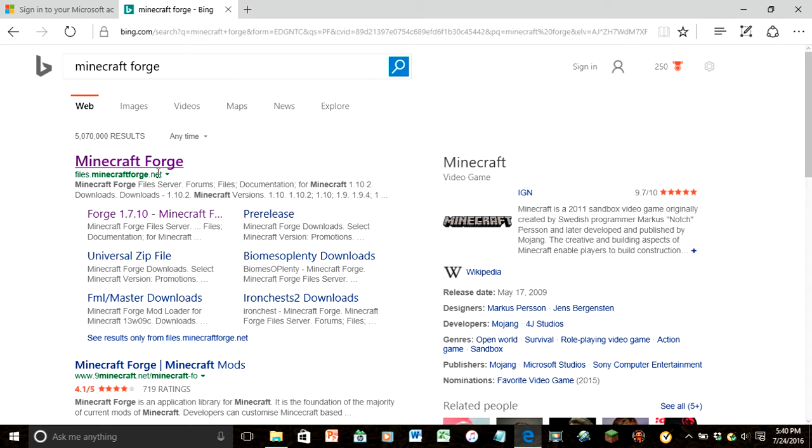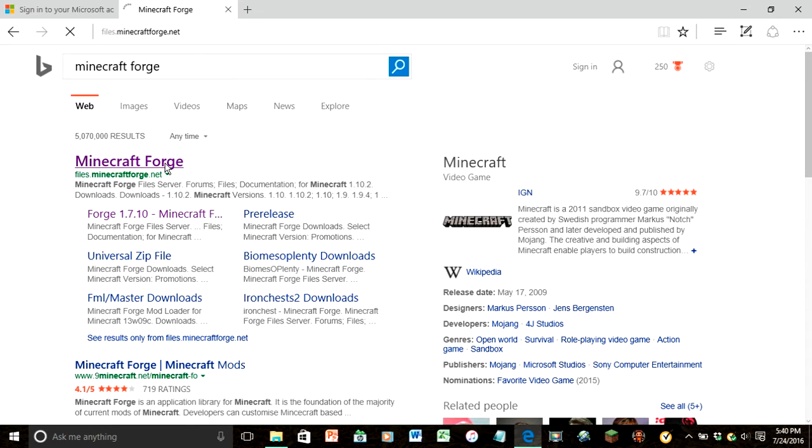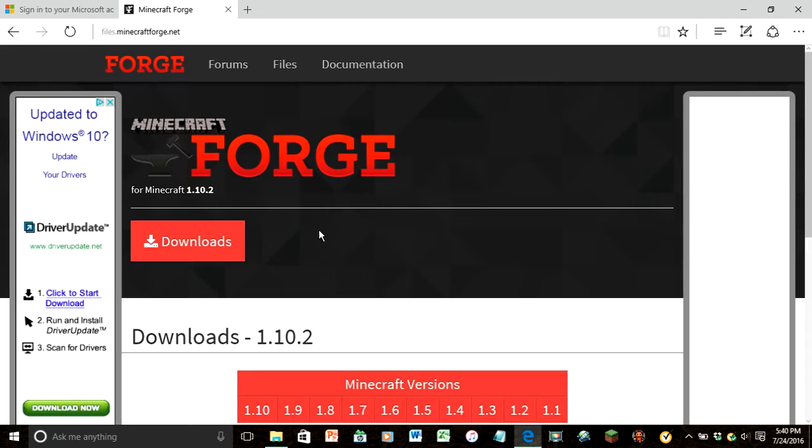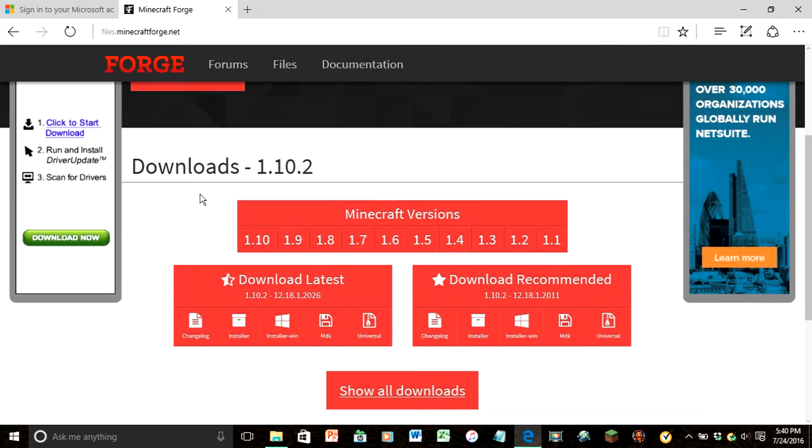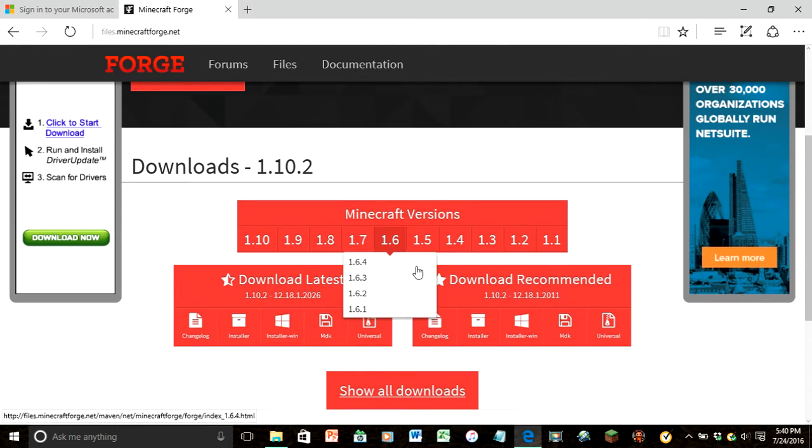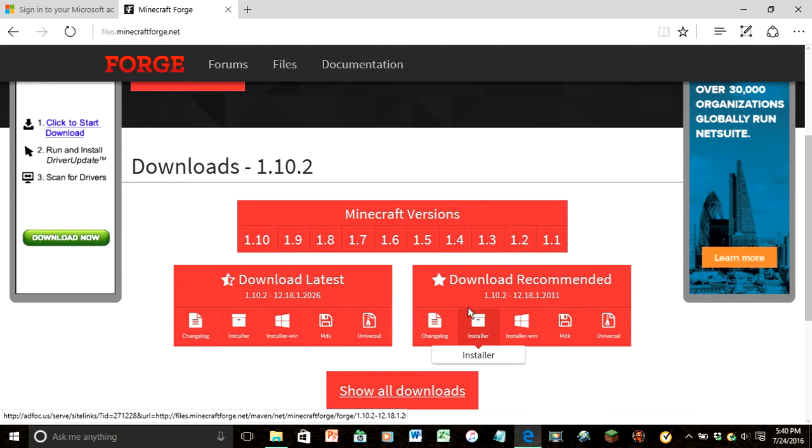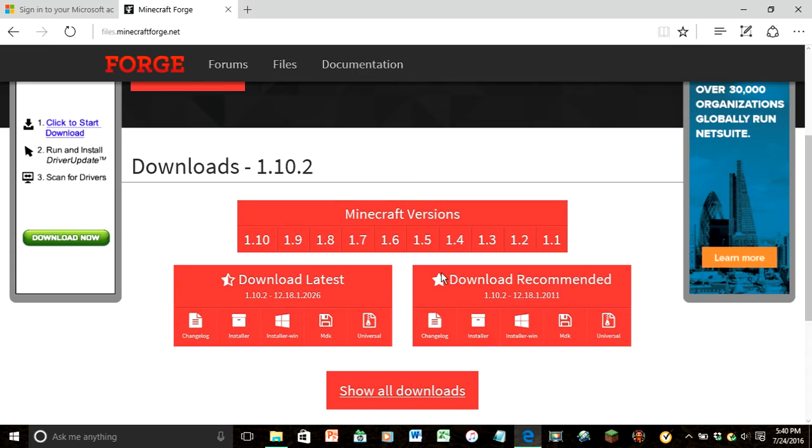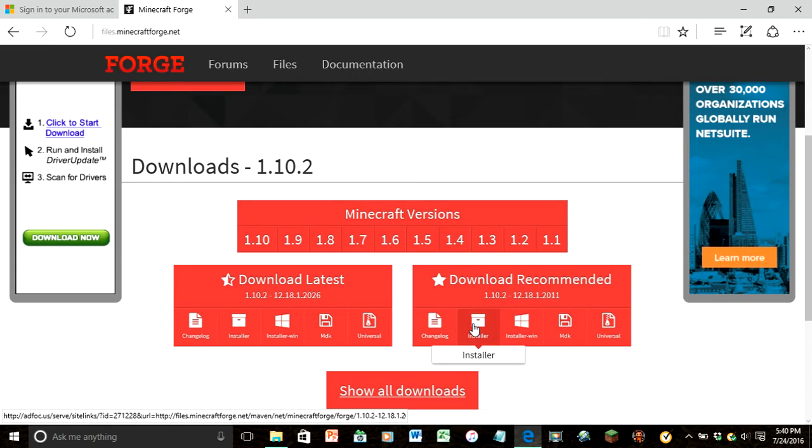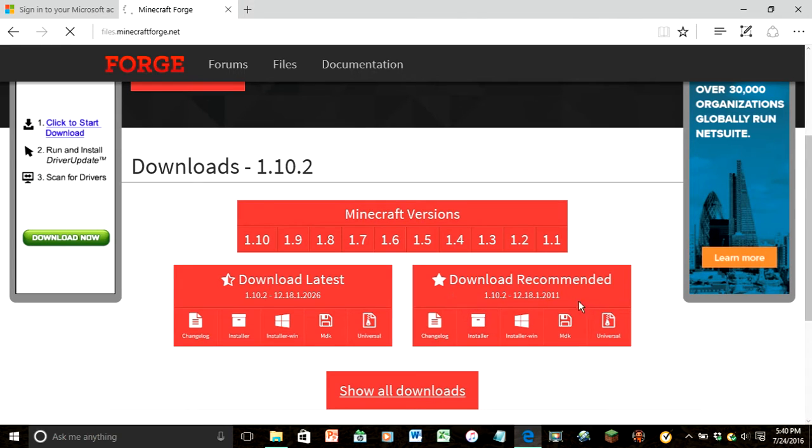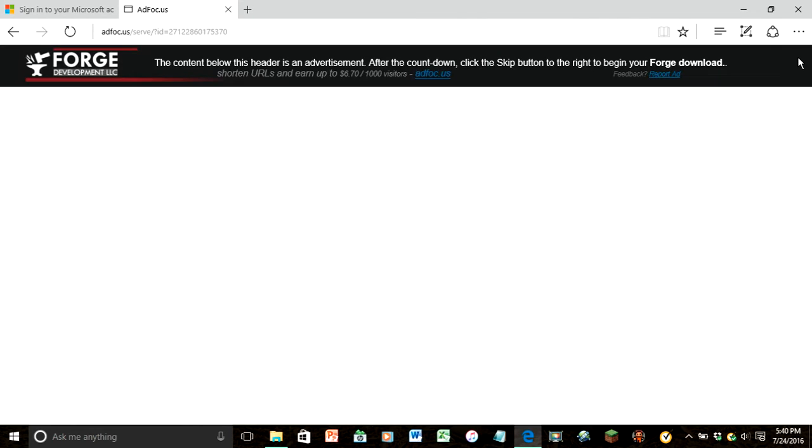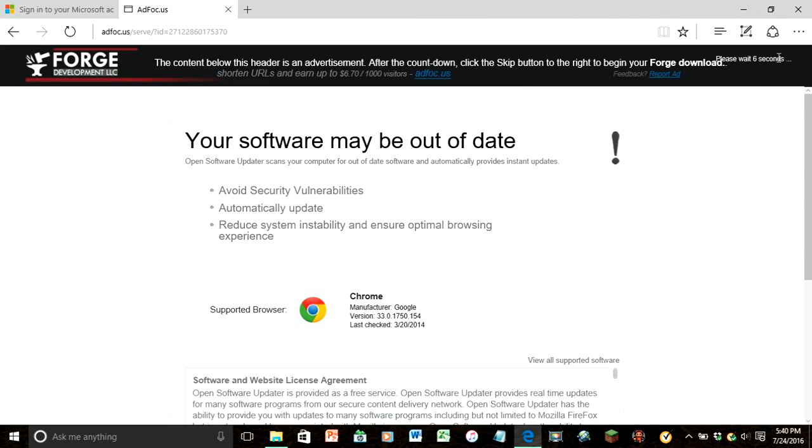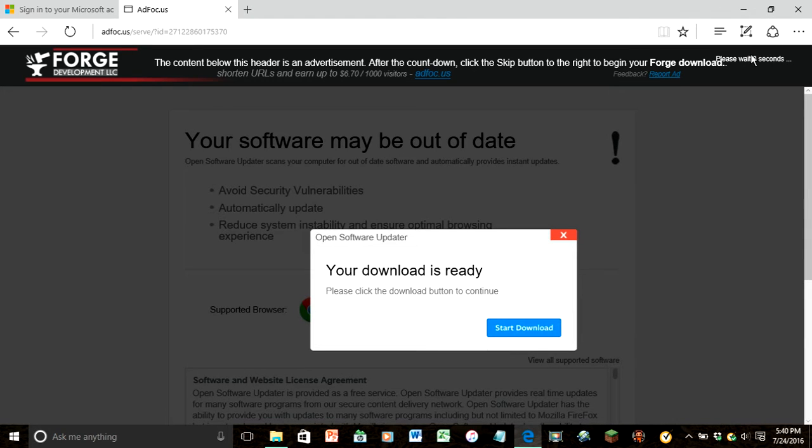Files.minecraftforge.net, and it will start us on the first one. We're just going to click the download recommended, this one right here, the first one. Hit installer, wait six seconds, then click the skip button.